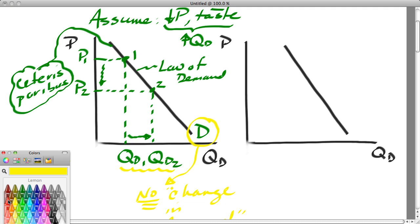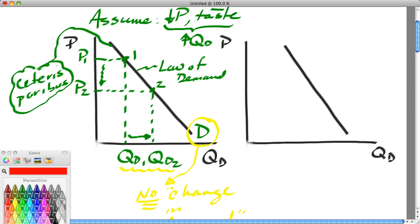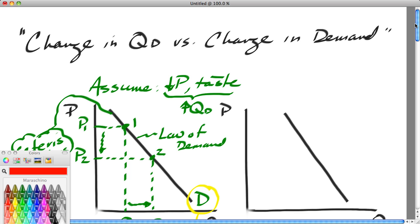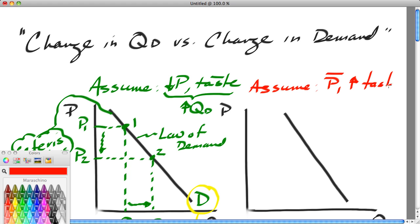Now let's look at a change in demand — what does that look like? Let's assume there is no change in the price of butter, but there's been an increase in the taste for butter. A new study has been published indicating that butter is healthier than margarine for people. People who eat butter live 20% longer than people who eat margarine.